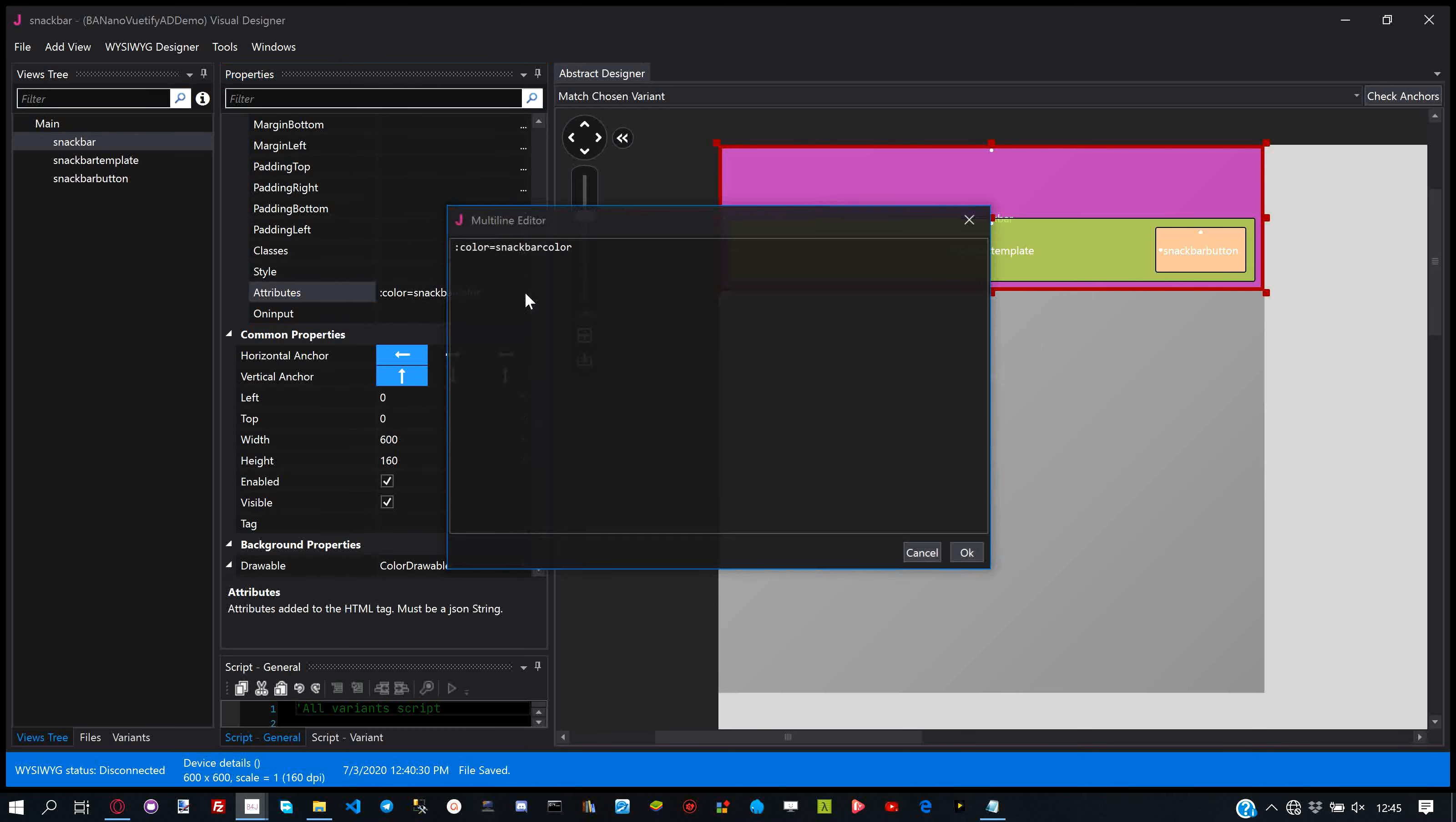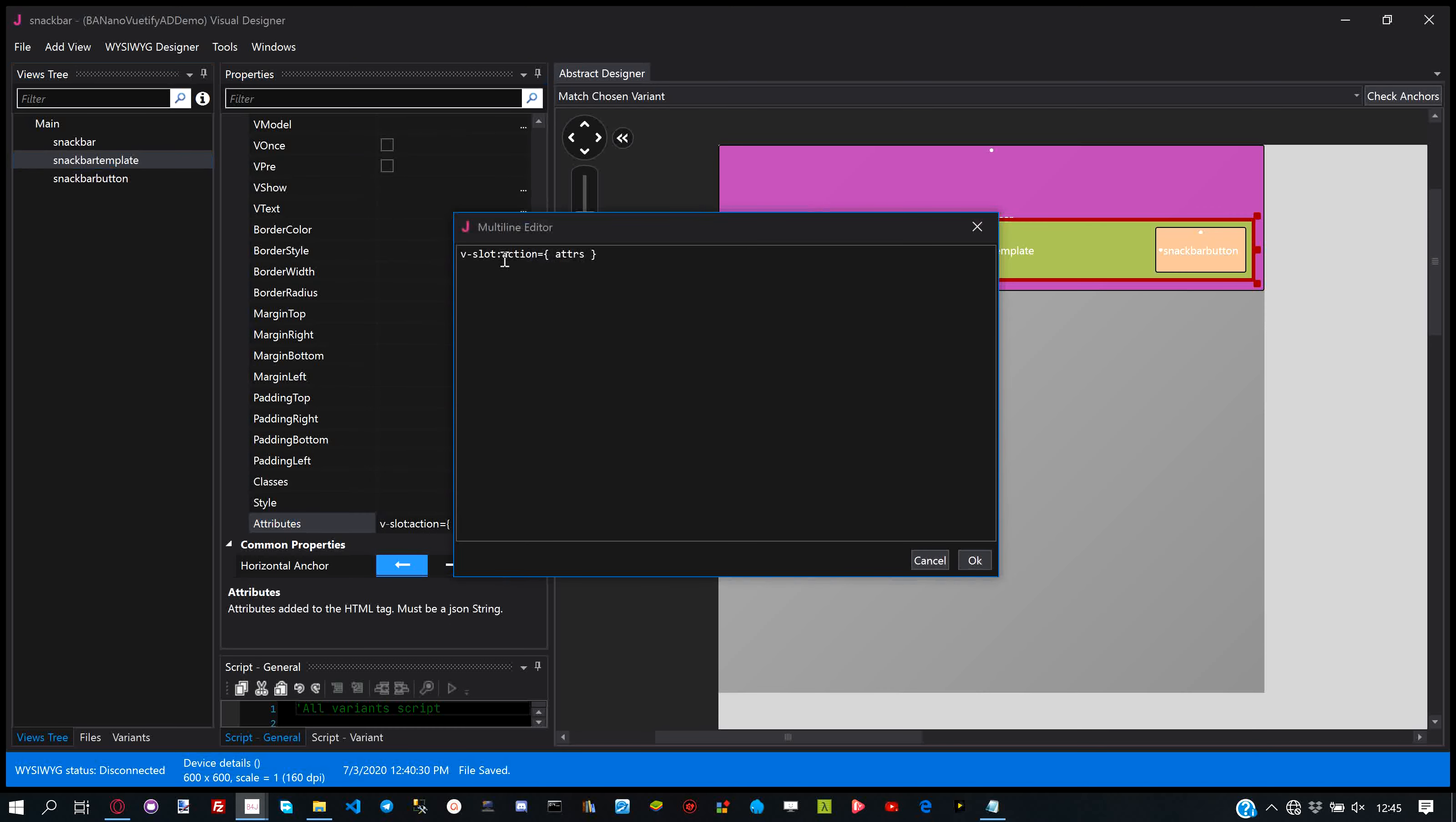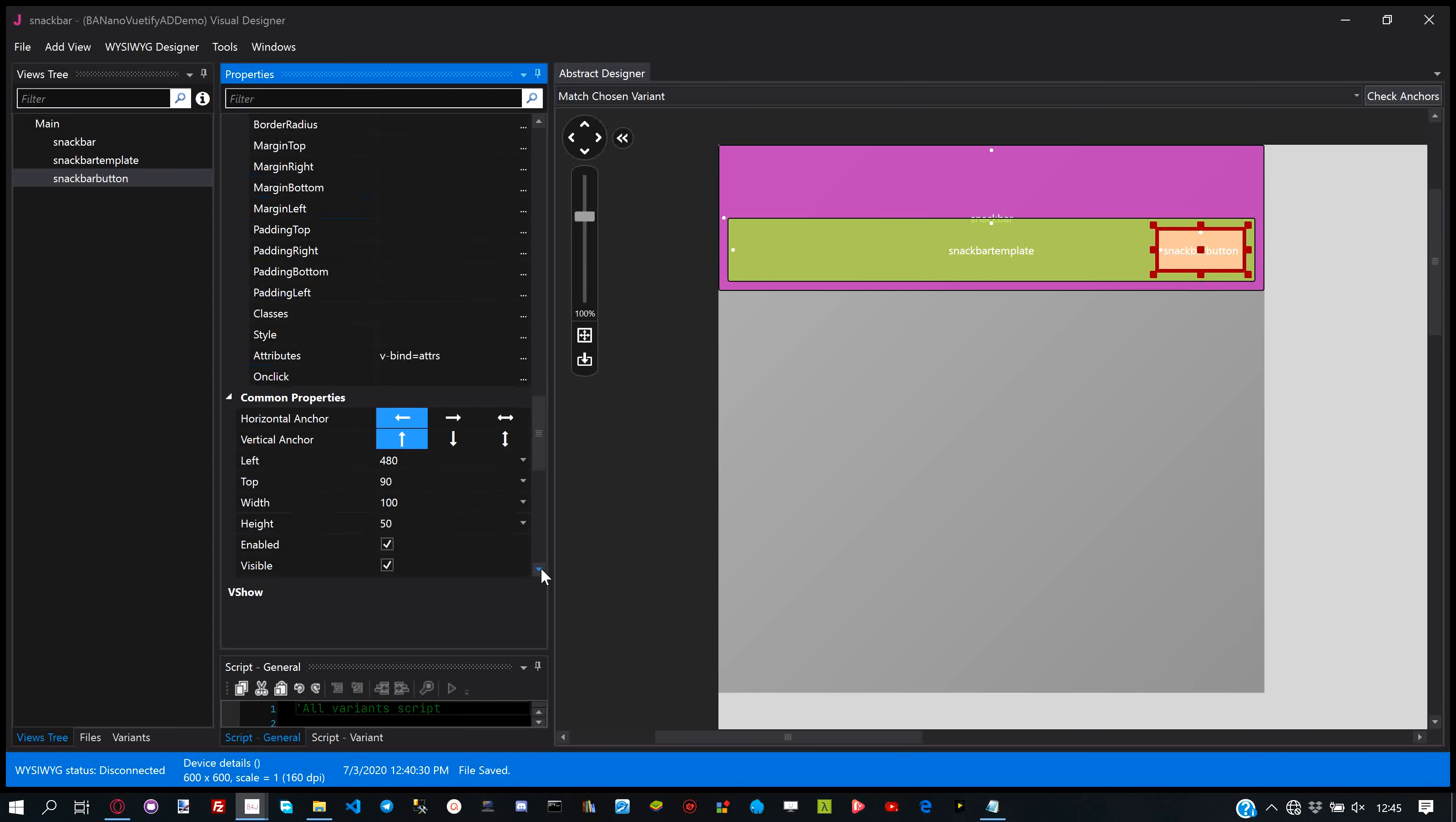This is a binding for the color of the snack bar as we want this to change based on our options. We also want to show and hide the snack bar button on demand, we then bind the vShow attribute.